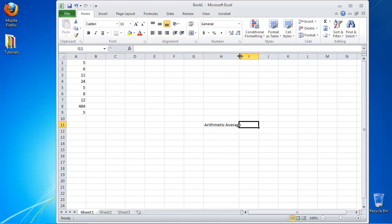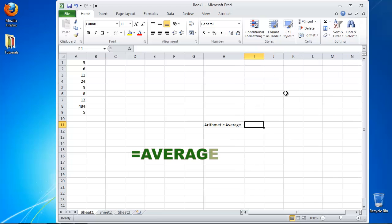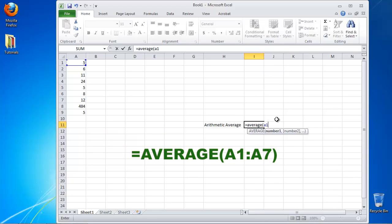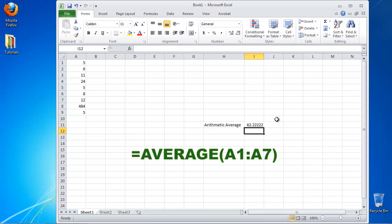and type equals average brackets AXX colon AYY where AXX and AYY are the start and the end of your series of numbers.